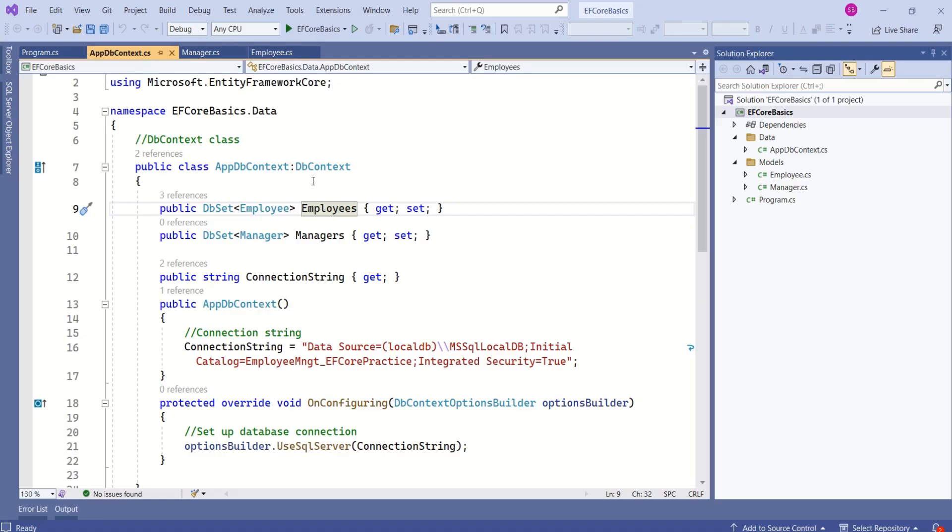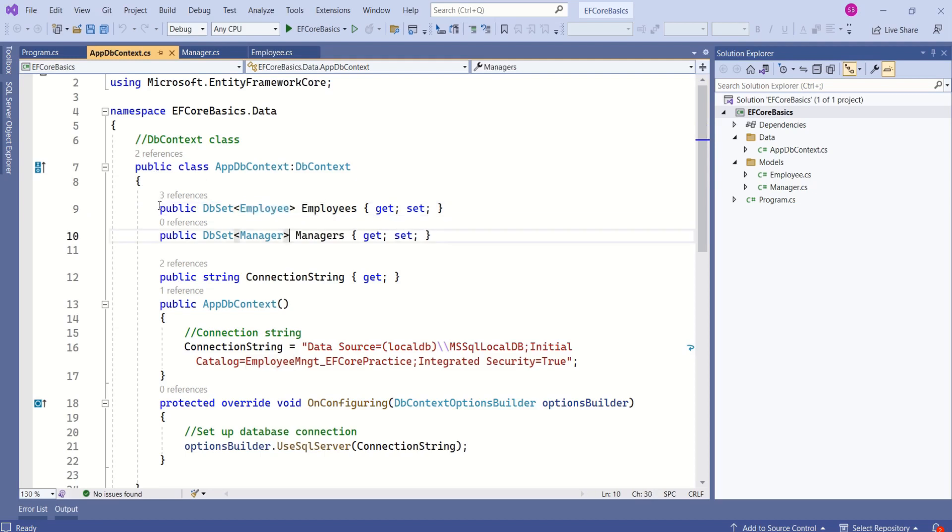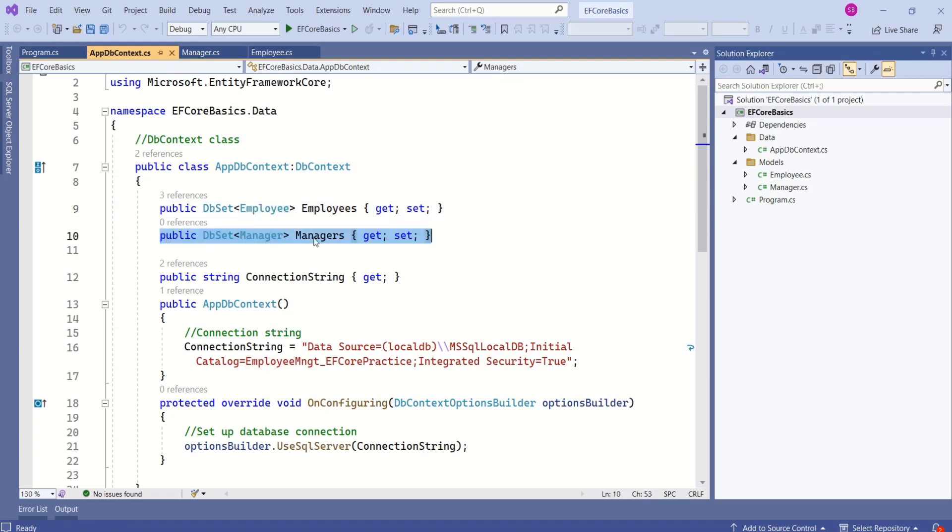DbSet is typically defined as a property on DbContext class. If you notice here, it's a generic class, so we are specifying the type here. In this case, we have specified Employee, and in the second case, we have specified Manager.